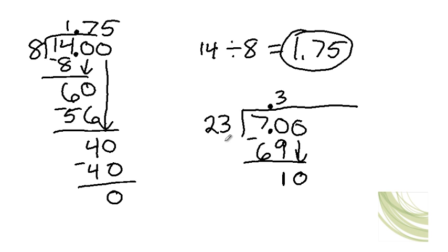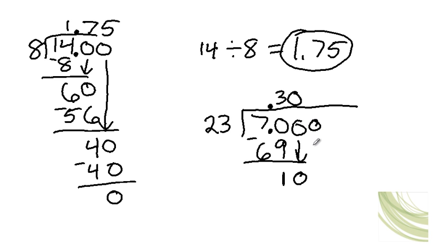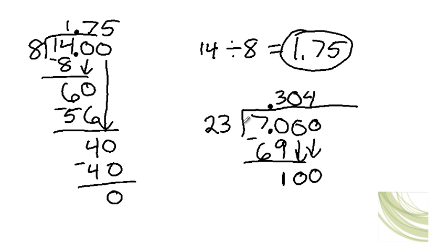Okay, now here is where you're going to need a zero as a placeholder. Because 23 does not go into 10. So you have to put zero here. And then add another zero and bring it down. Now 23 does go into 100, 4 times. And that will give you 4 times 3, which is 12.